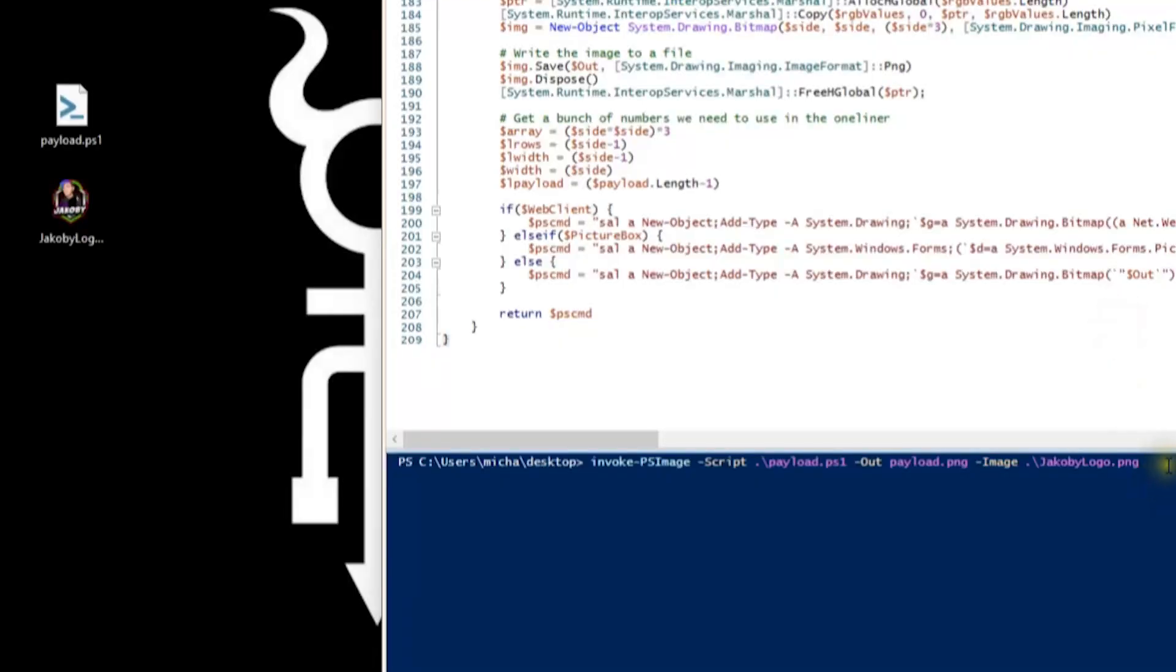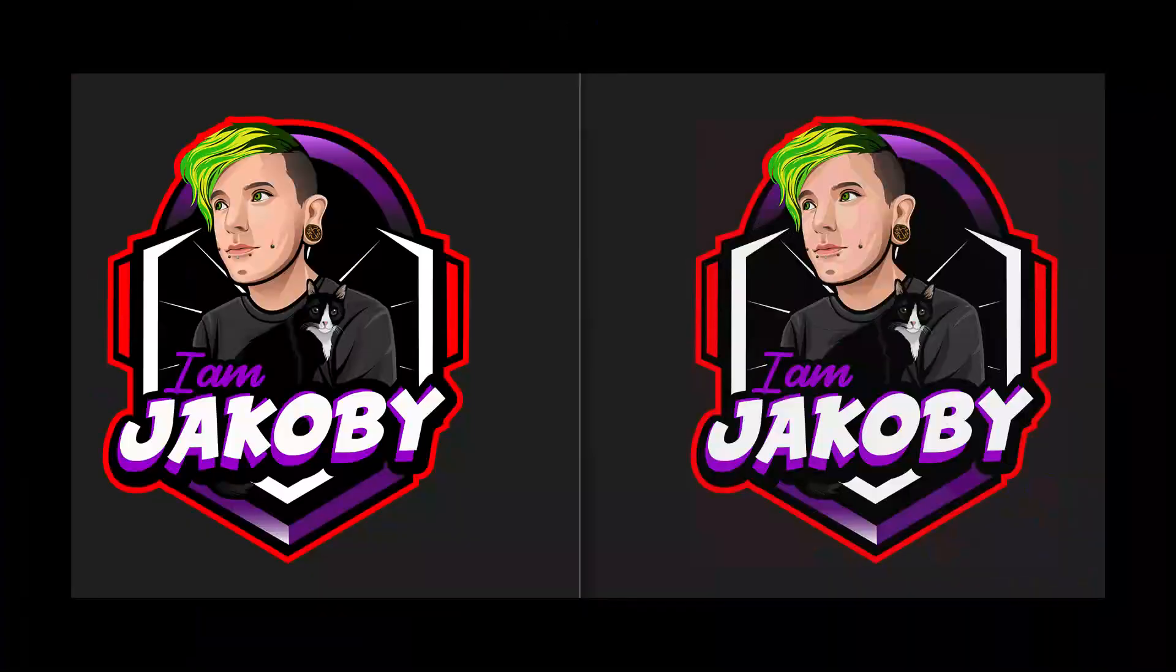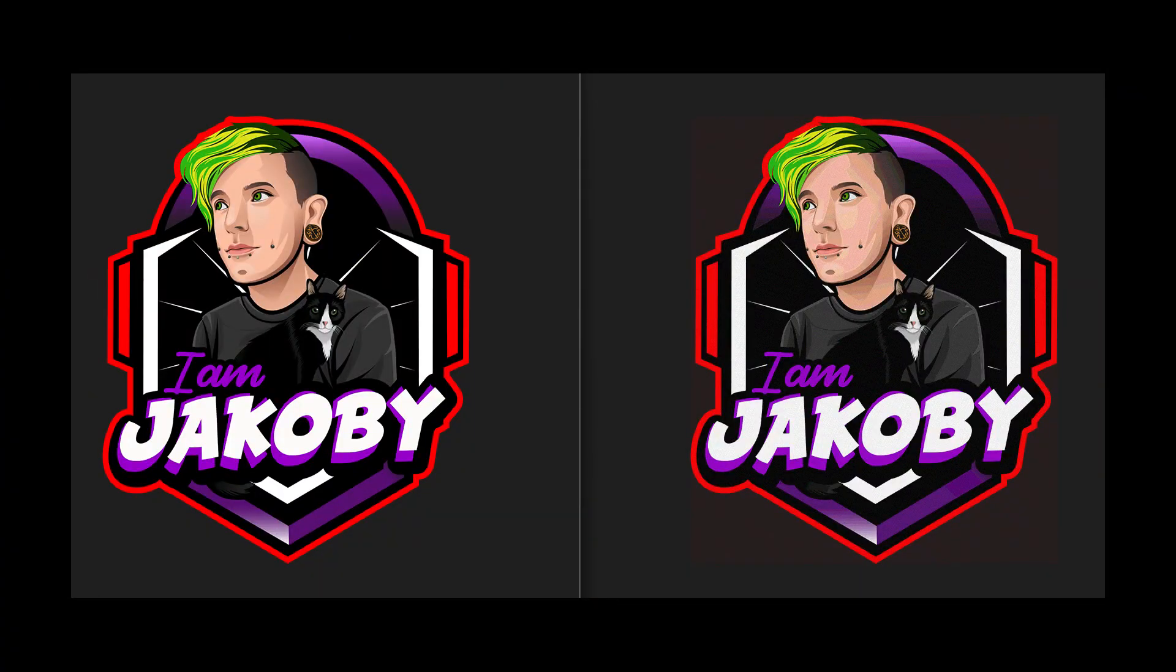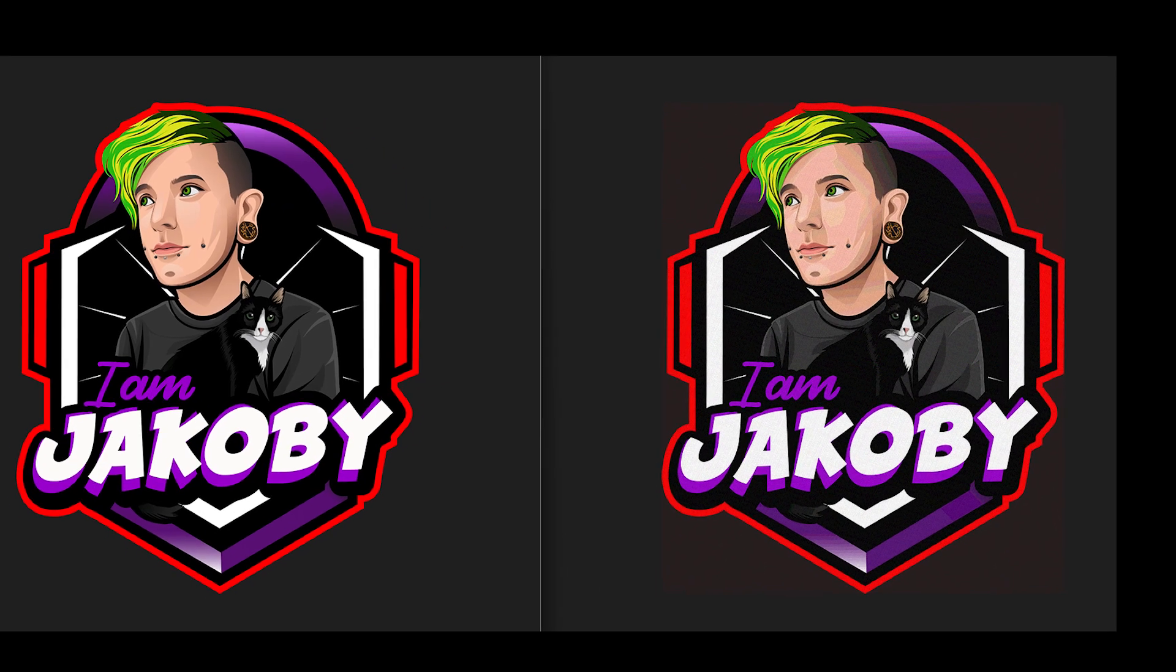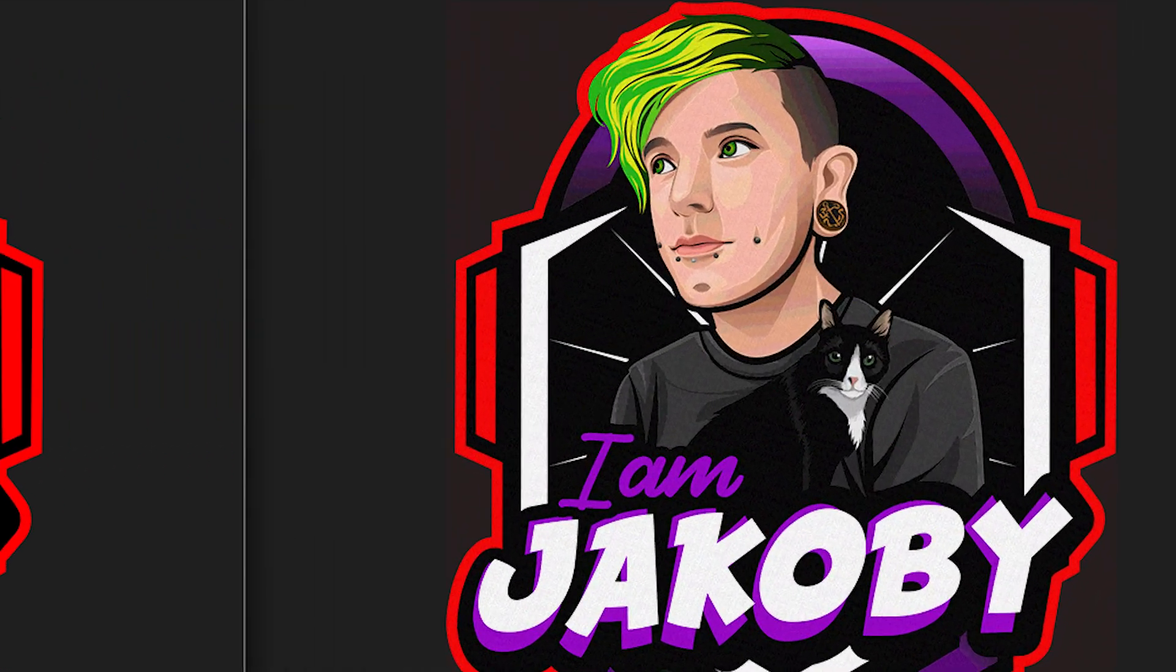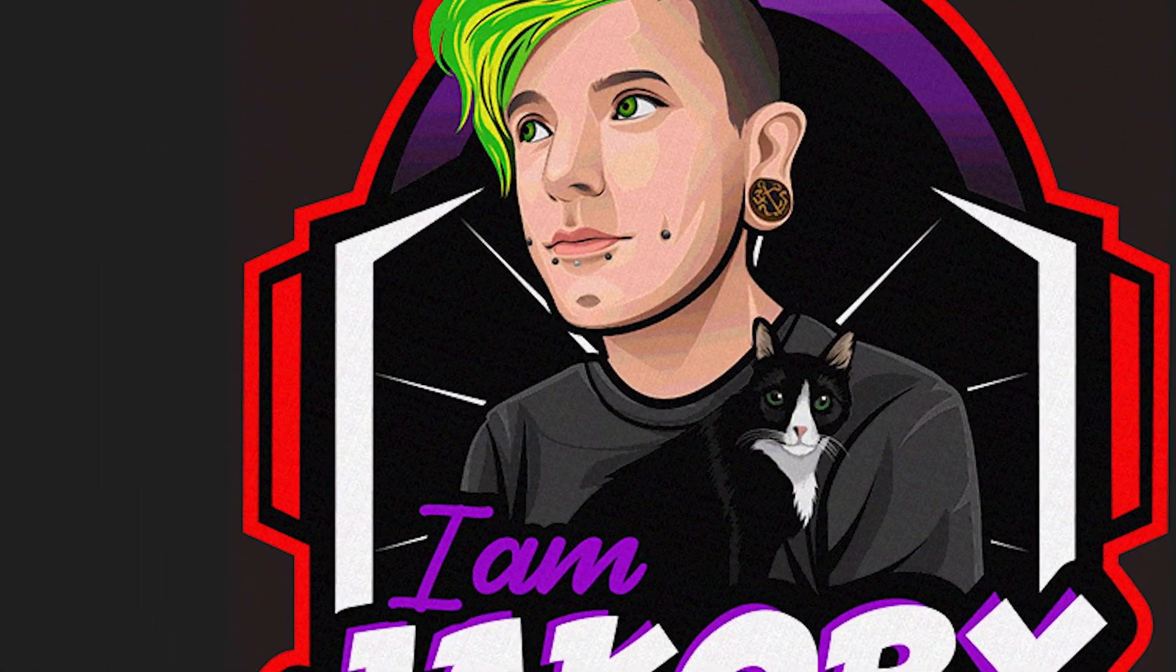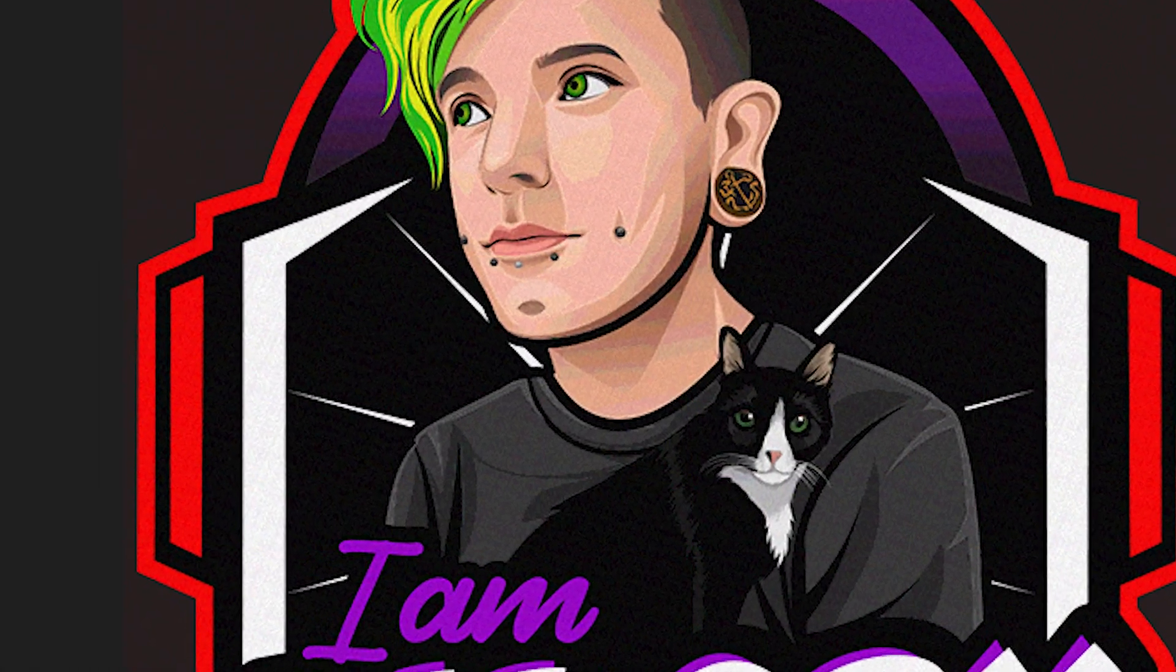This script hides your payload in the actual pixels of the image itself. The syntax is easy enough. Provide the script you want injected into the image, provide the name of the output file—it has to be a PNG—and finally, provide the path to the image that you want to modify. If you do not provide an image, it will generate one for you. This is a before and after of what the image looks like after the payload has been injected. You can see it is a little grainy, but other than that, it's almost hard to tell. It just seems slightly depreciated.